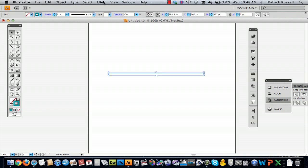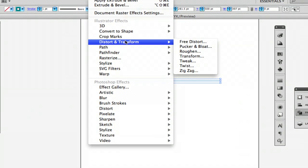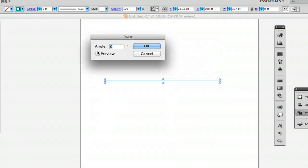So now I'm going to go to effects, distort and transform, and twist. And just make sure your preview box is checked. And then you can start messing with different angles.